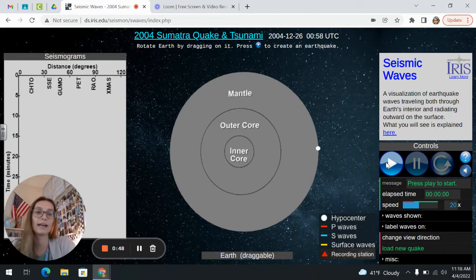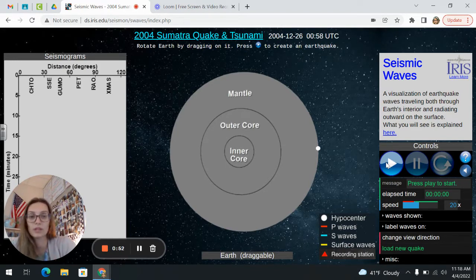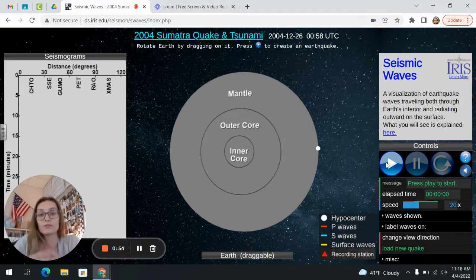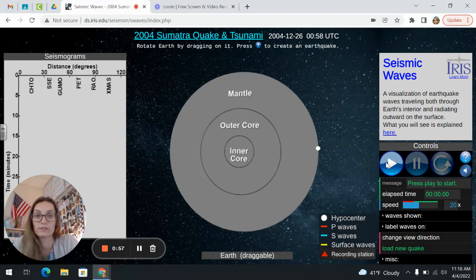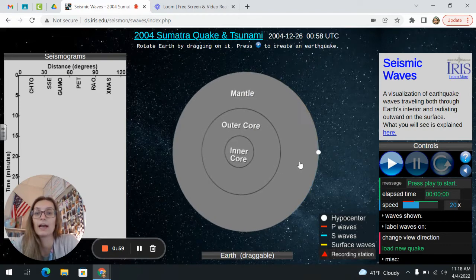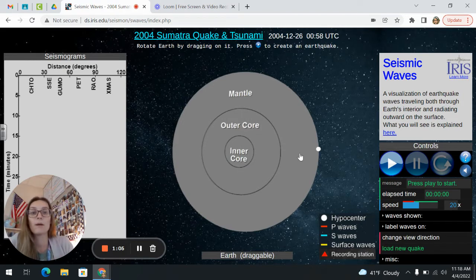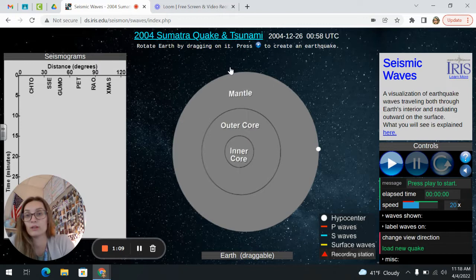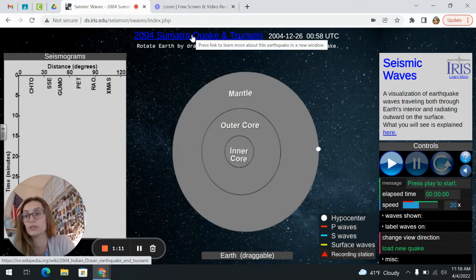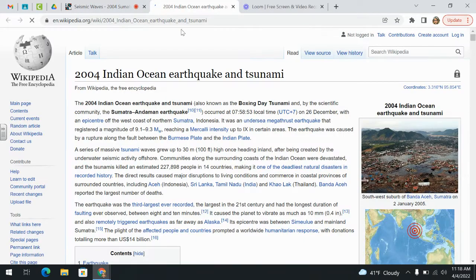You can go ahead and start this, and when you start it's going to show you where the P waves go, the S waves go. You can see where the surface waves go if you rotate it, as well as where the recording stations are along the earth — the seismic stations that have actually recorded this data. The data that you are seeing here is actual data from the 2004 Sumatra quake and tsunami. You can click on this link to read more about that earthquake.